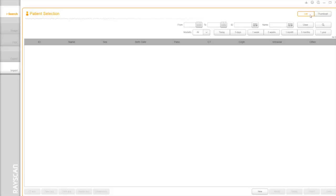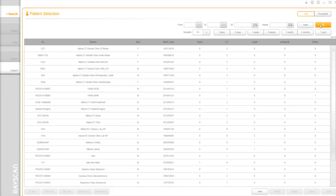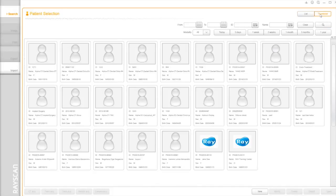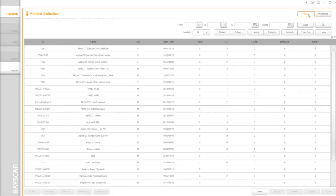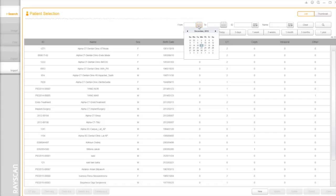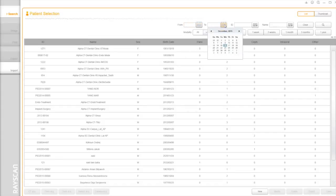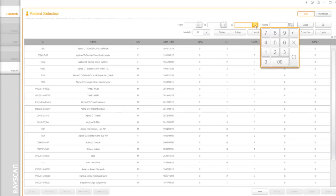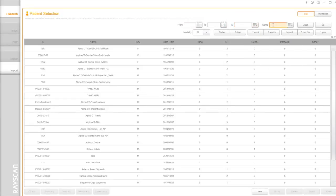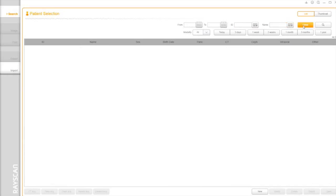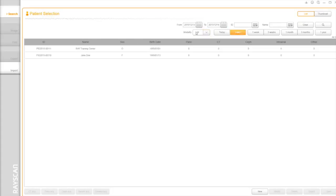List button shows the patients as normal, but you can see the patient's picture on thumbnail view. You can search the patient with specific dates, ID, and name. You can also search by modality.